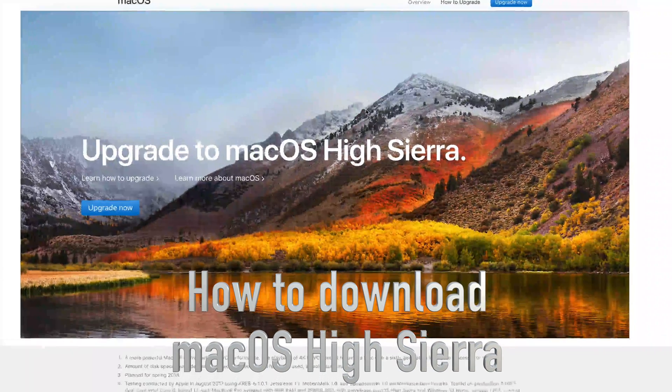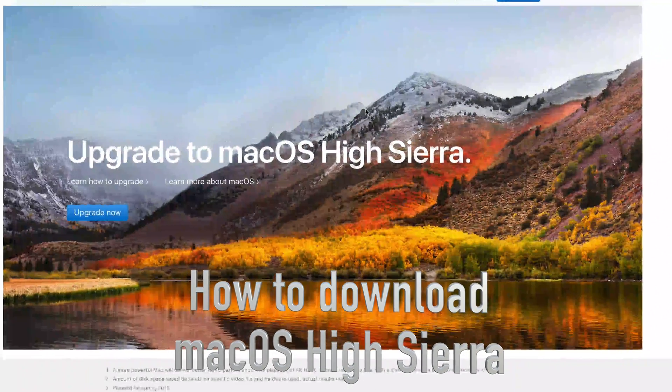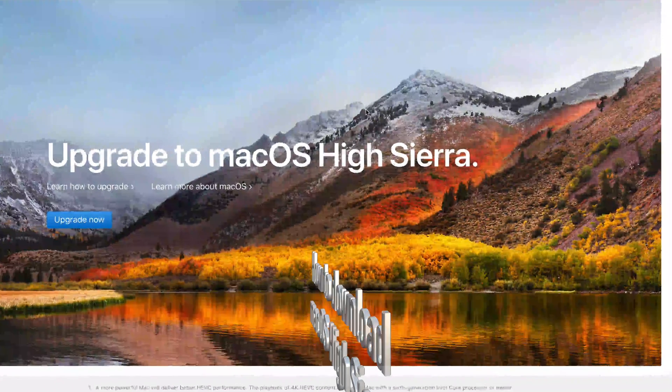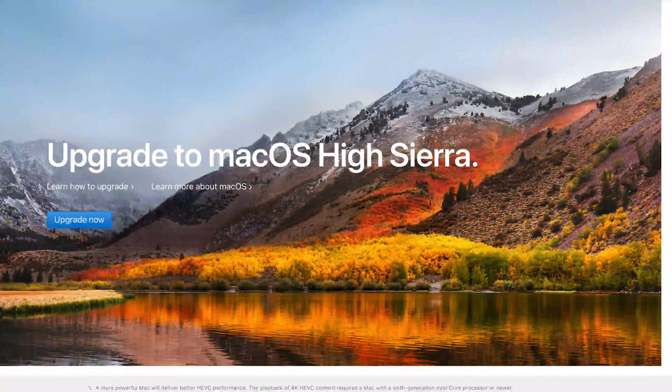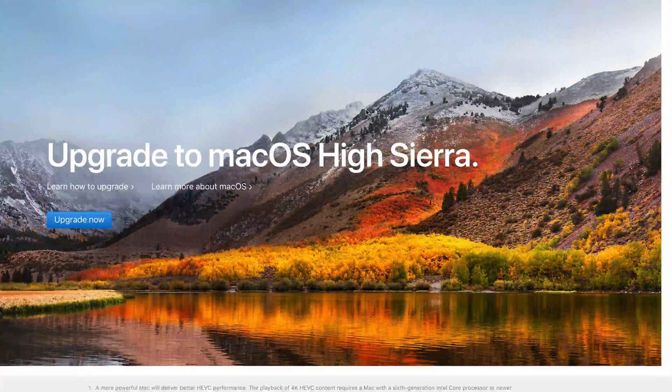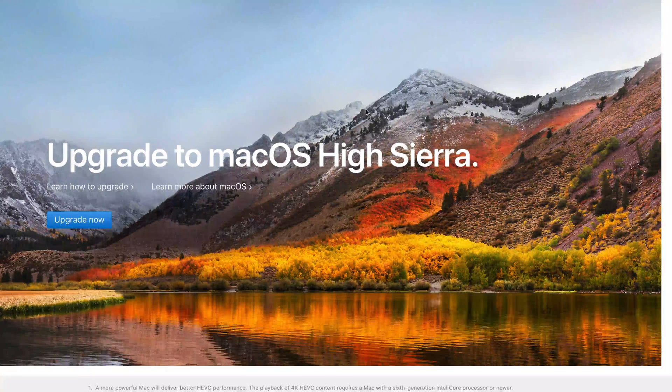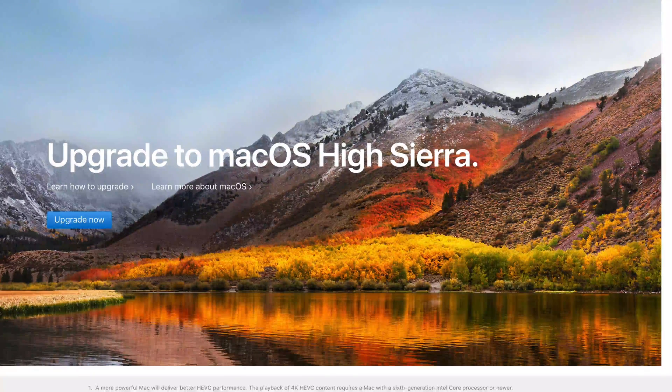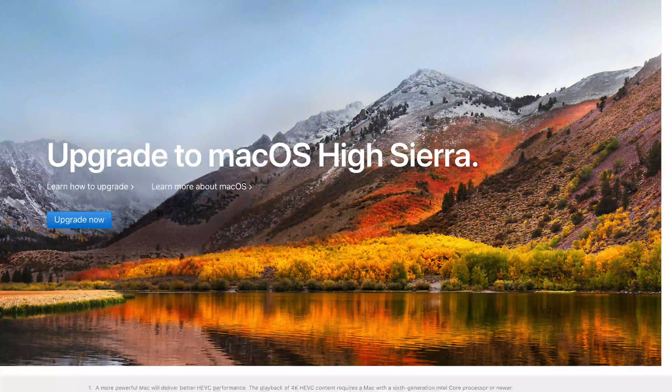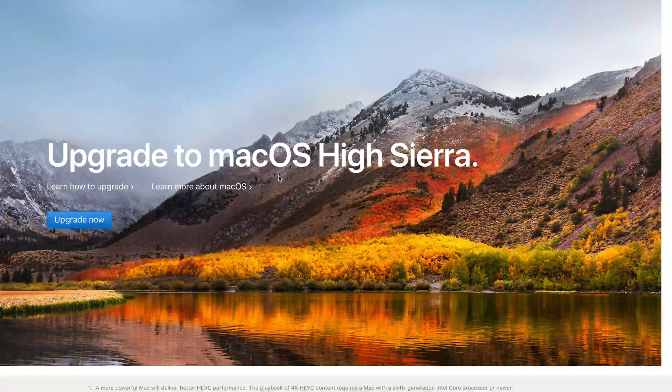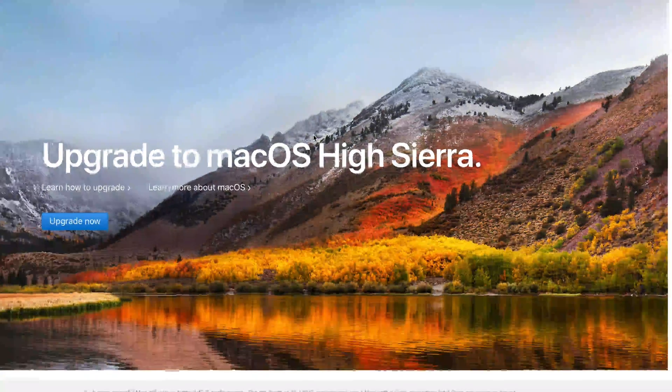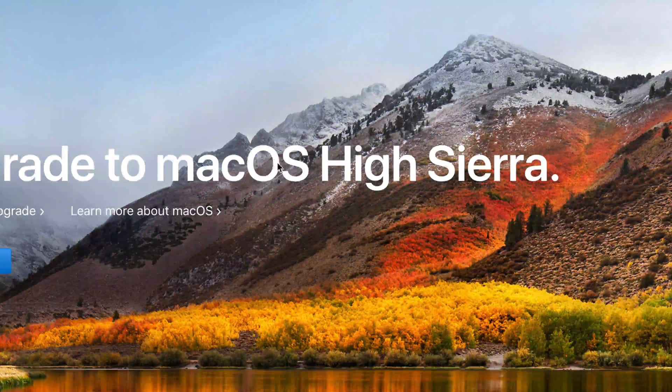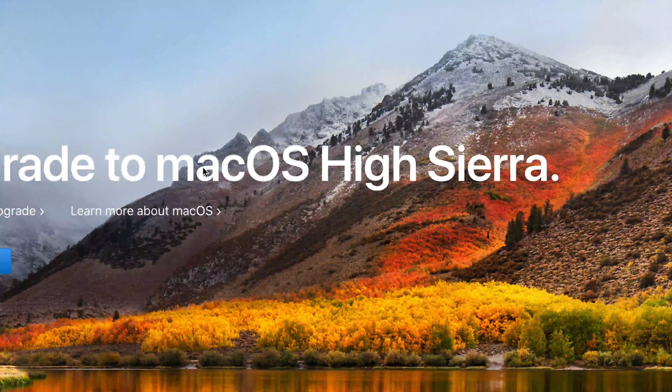Hey guys, on today's tutorial I'm going to teach you how to upgrade to macOS High Sierra. We're assuming that you're in Sierra already and we're going to update to the latest OS which is High Sierra.